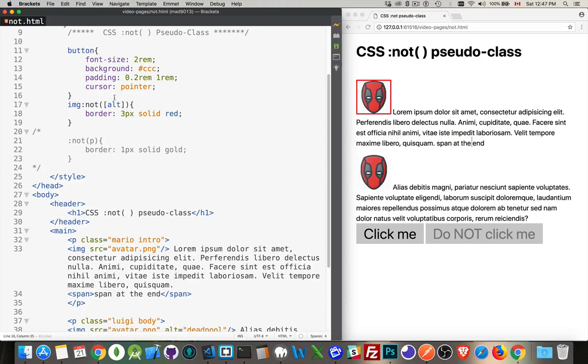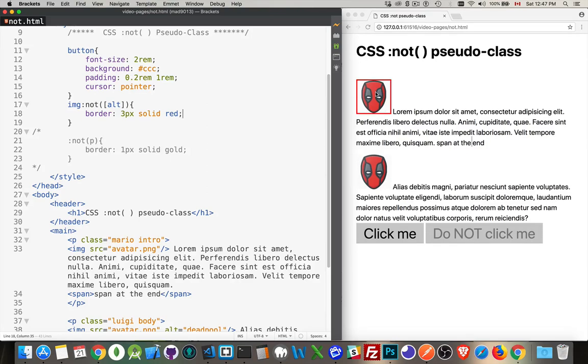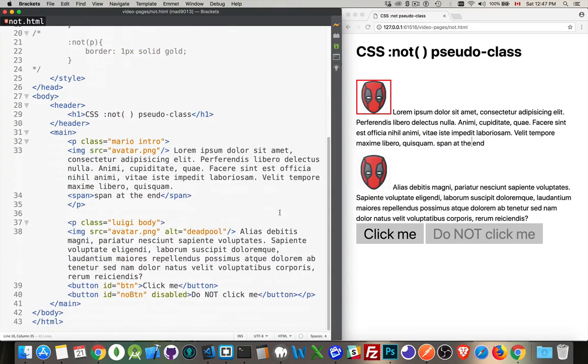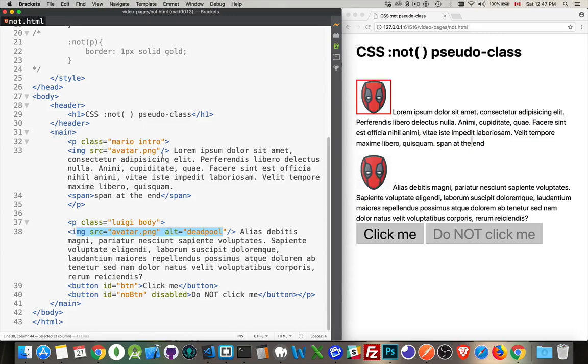There we are. Now, imagine this applied to the entire website. If I've got a whole bunch of pages, I can quickly skip through the pages now and identify any image where I've forgotten to add the ALT attribute. If I look at the HTML, this image has the ALT attribute, no border. This one doesn't, and there it is.